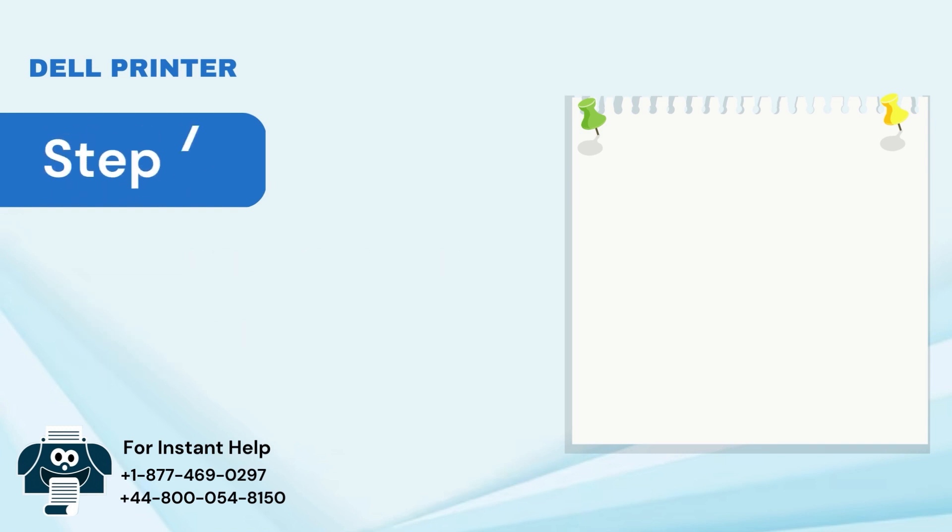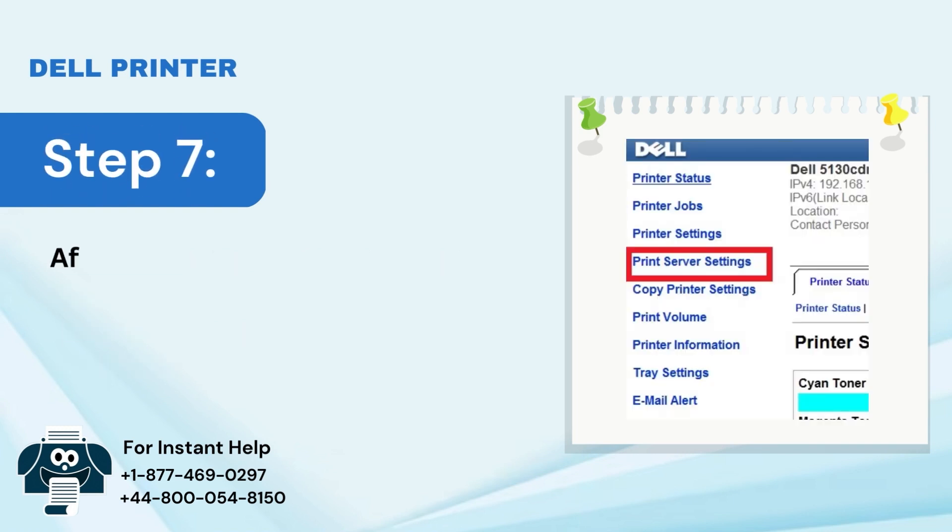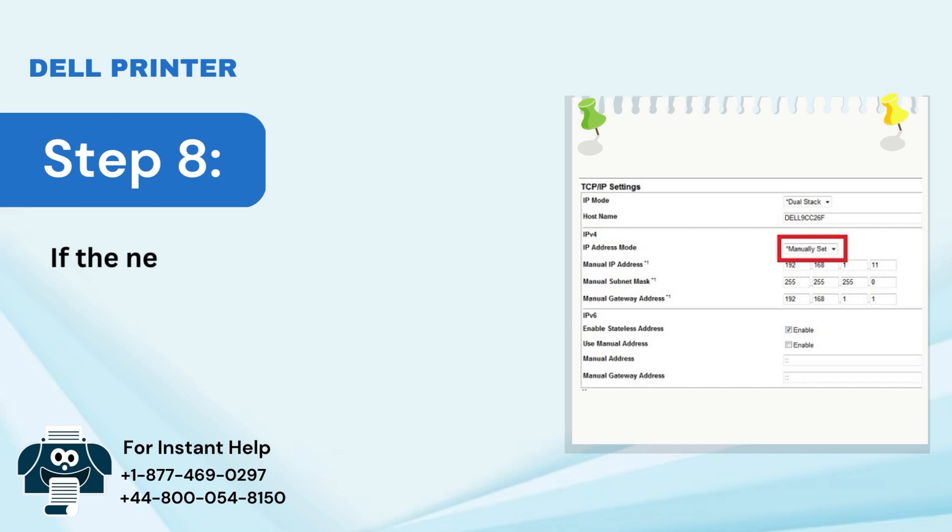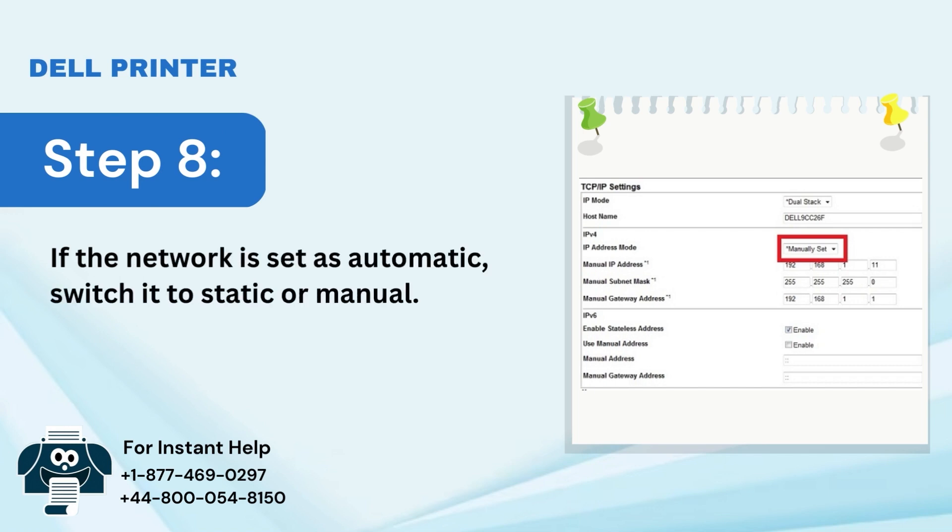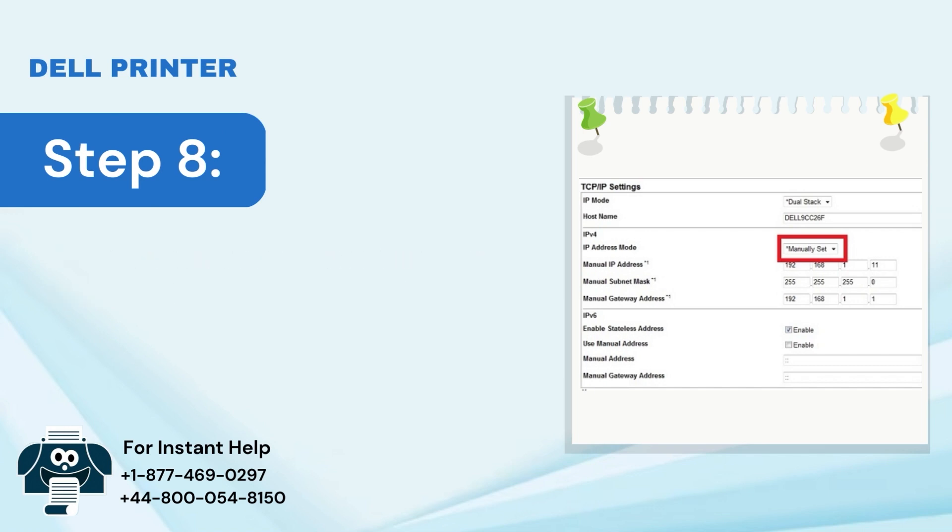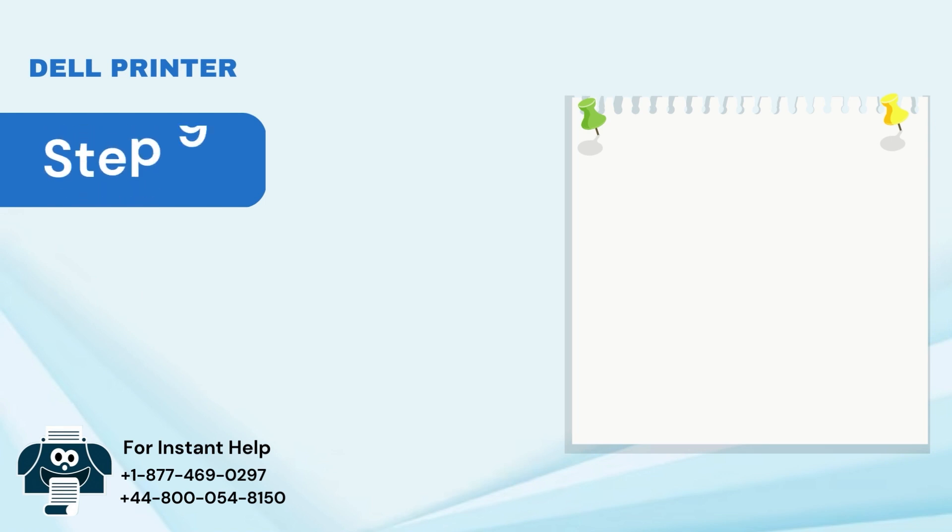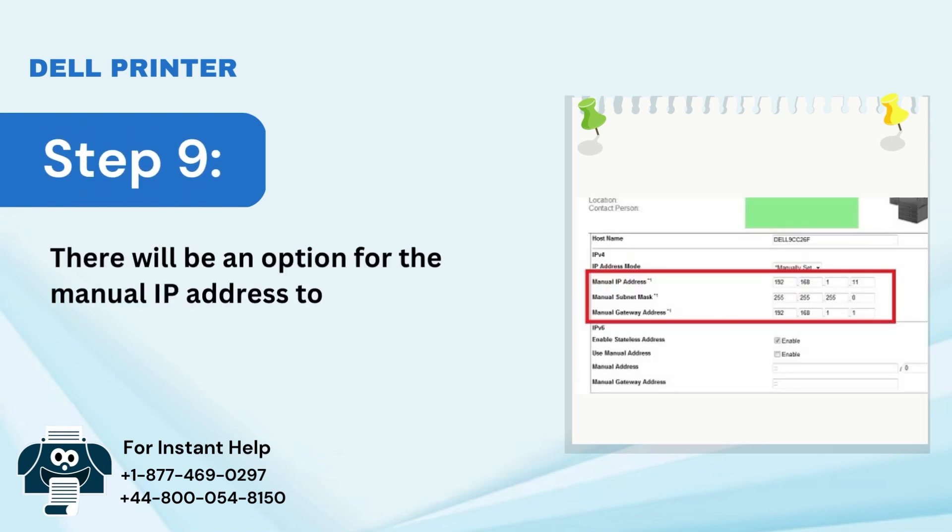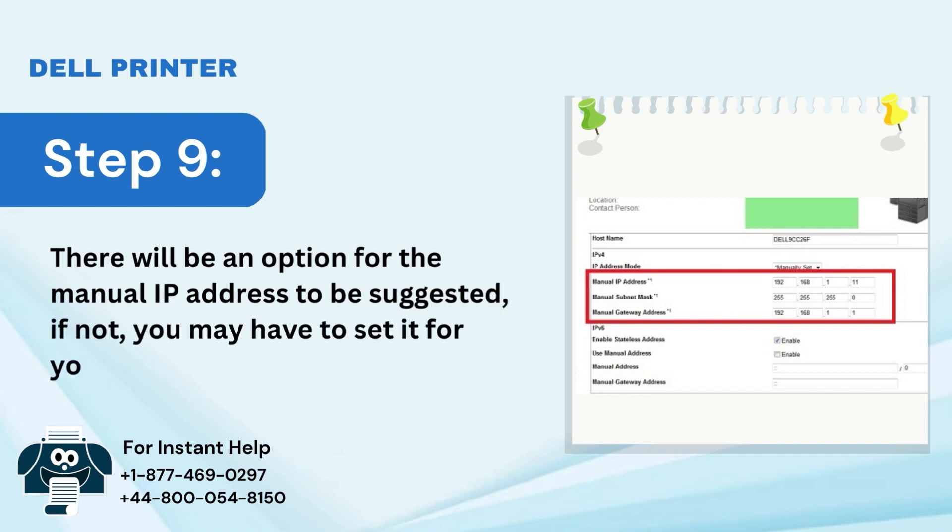Step 7: After that, go to Print Server Settings. Step 8: If the network is set as automatic, switch it to static or manual. Step 9: There will be an option for the manual IP address to be suggested. If not, you may have to set it for yourself.